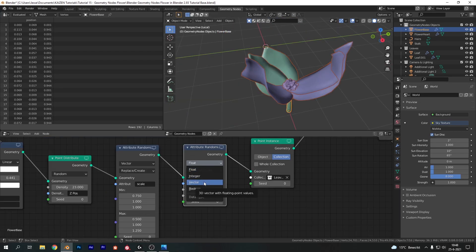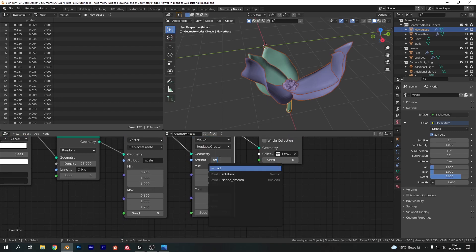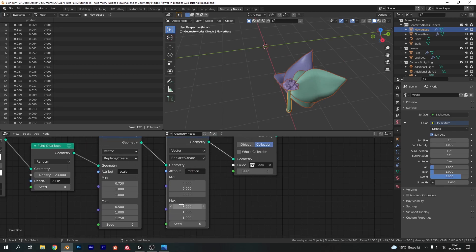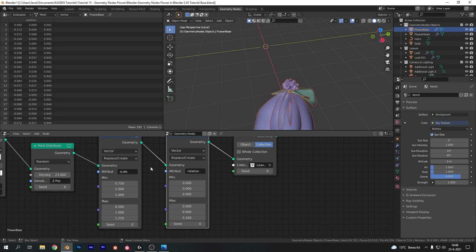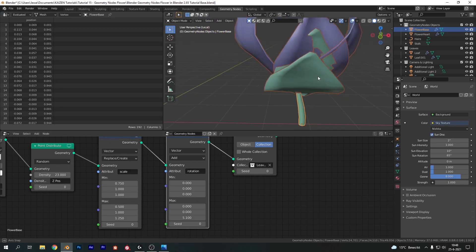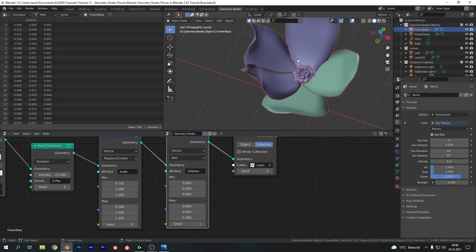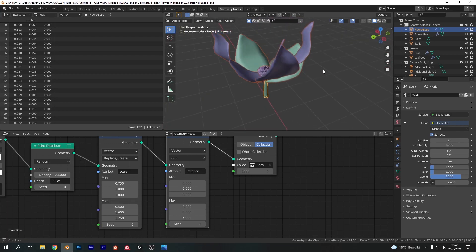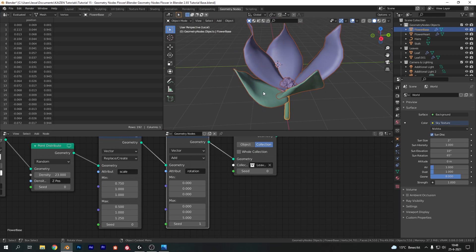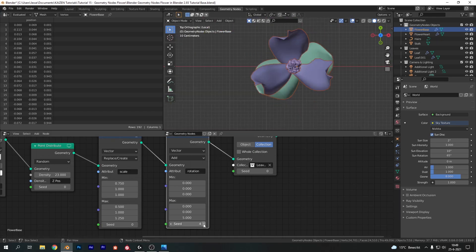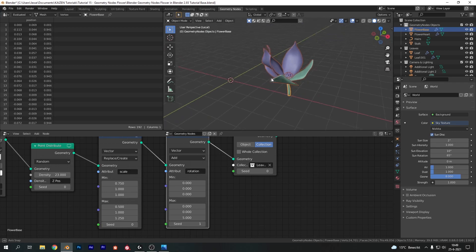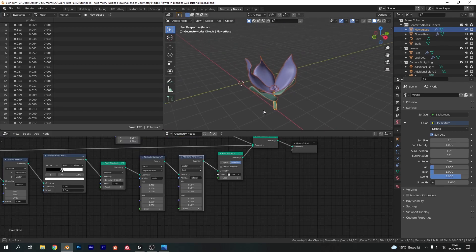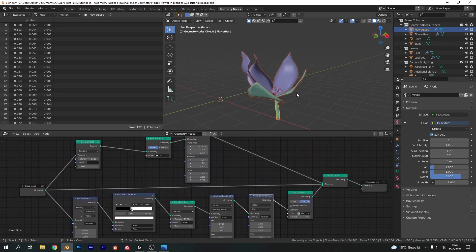Now let's change the second Attribute Randomize to Vector as well, and this time work on the rotation. Change both the max values for X and Y to 0, and the Z value to something like 5. Set it to Add instead of Replace/Create. Now click on the seed setting until you get a result that looks like a decent flower — for me the first seed is pretty good. If yours doesn't look right, tweak the seed until you're happy. This effectively finishes up all the geometry node work for the flower base.